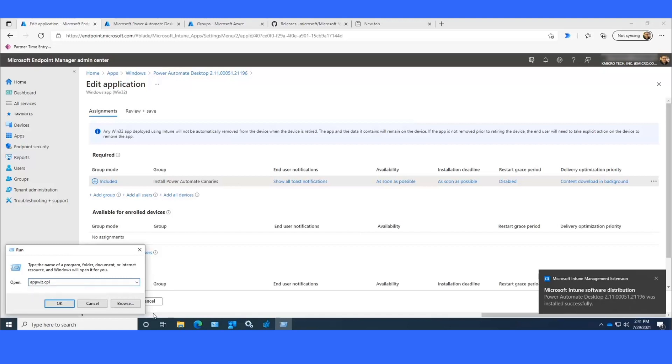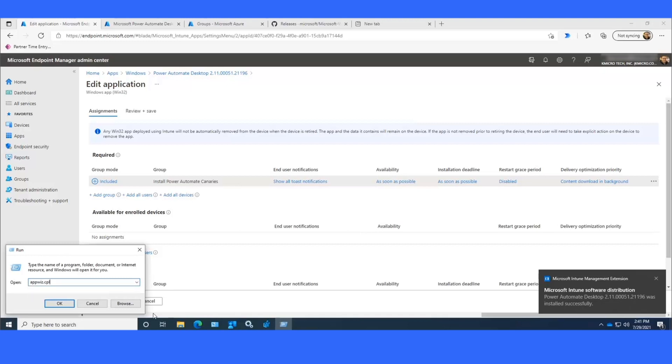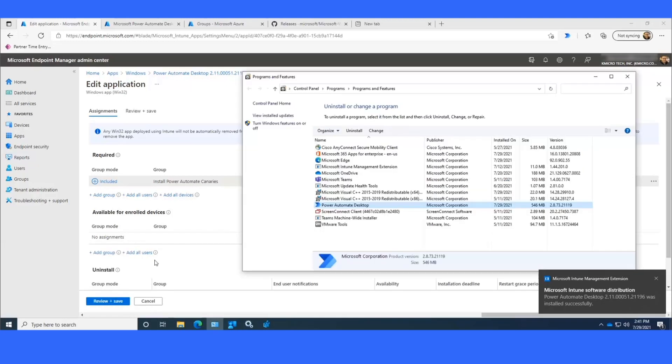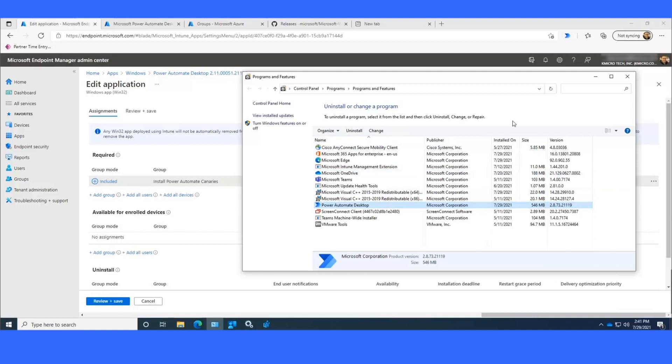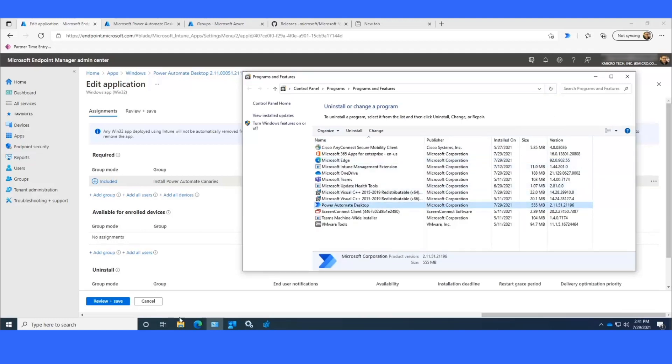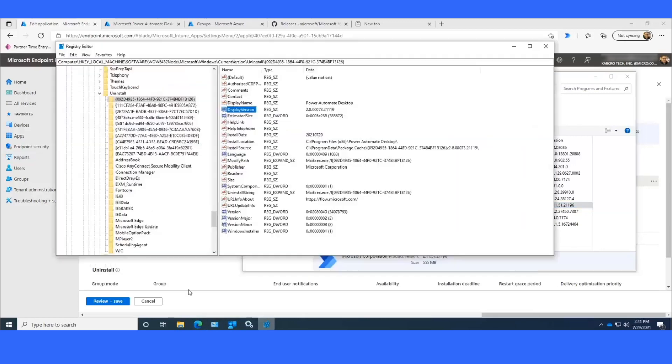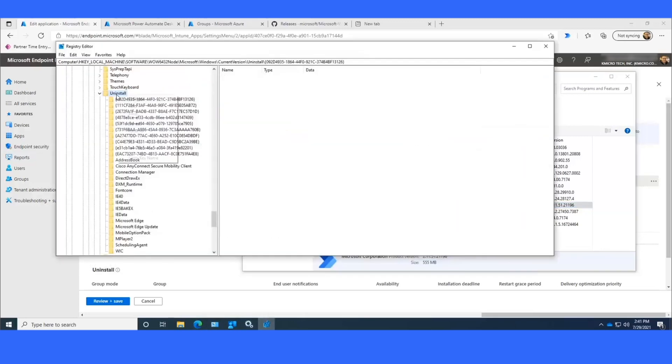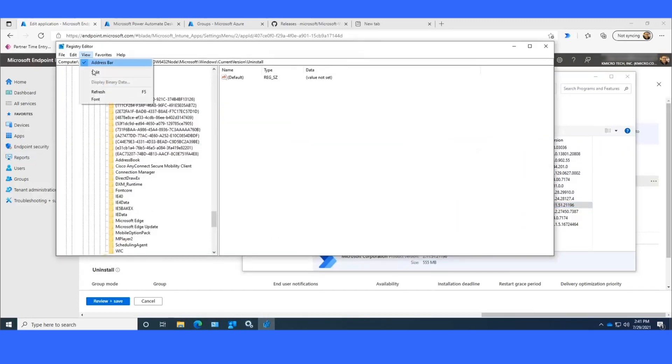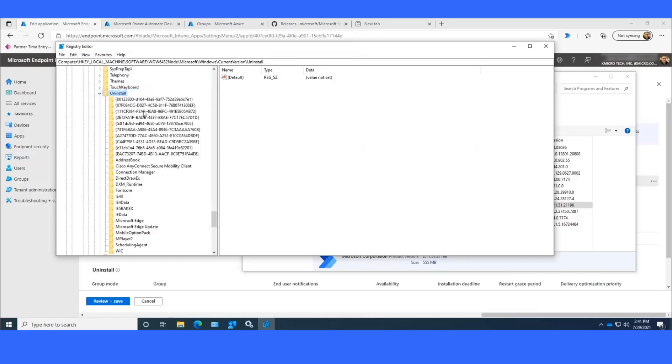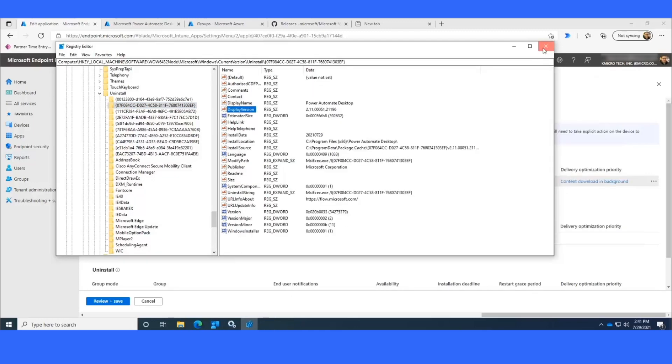If I go to my application, add remove programs, we can see that it now updates from 2.8 to 2.11. And if I check my registry, we'll see that it should match what it showed on the test machine that I did before. So 0.7F and display version 2.11.051.